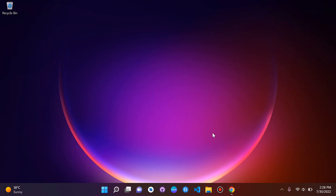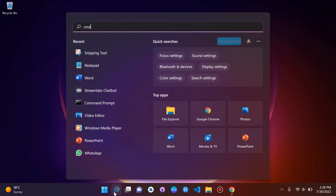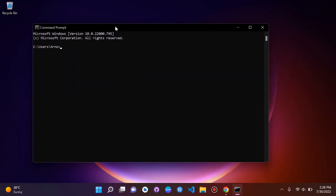Let's get straight to it. The first thing we want to do is get set up and install everything for our Django project. We want to make sure that we install a virtual environment. Let's go to cmd. We're going to use the command pip install virtualenv — we only need to run this once globally on our system.